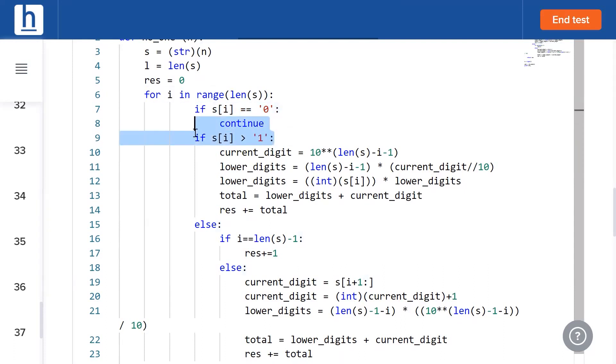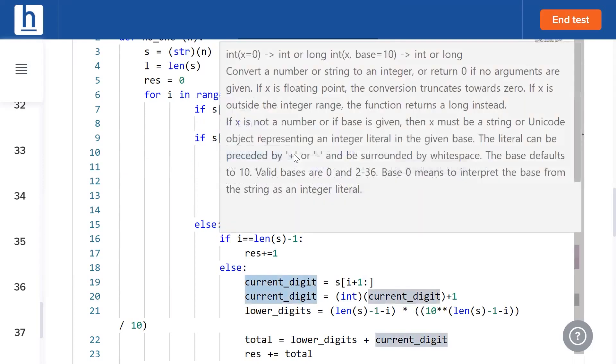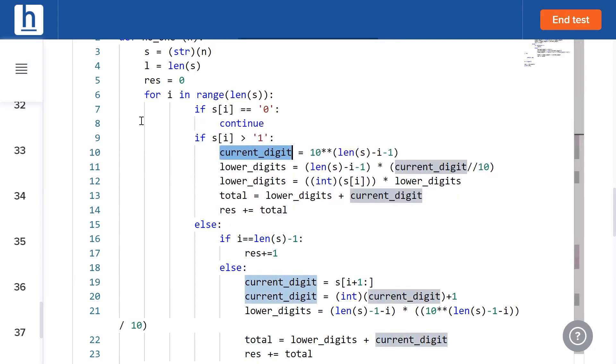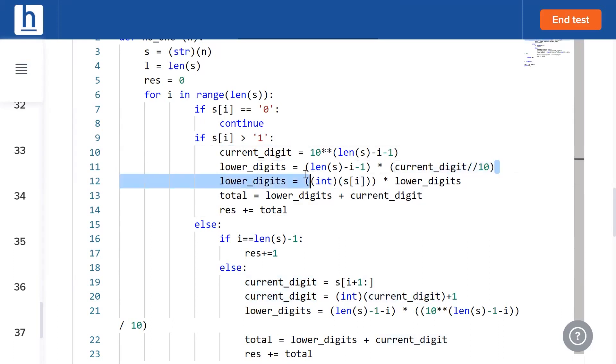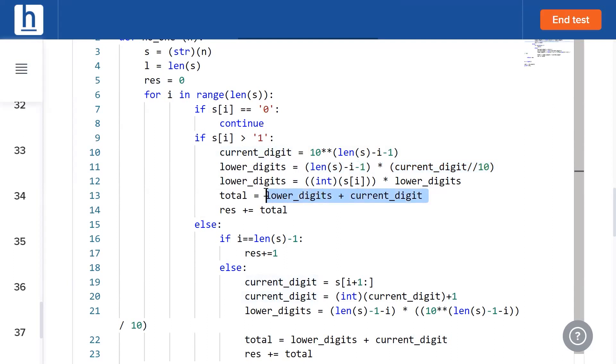If that digit is greater than 1, then the current digit, that is that position can be filled in 10 power n minus 1 ways. This is the formula to calculate all the remaining digits. We've already calculated the most significant digit. Now we calculate all the digits following it. We add those two values to get the total number.